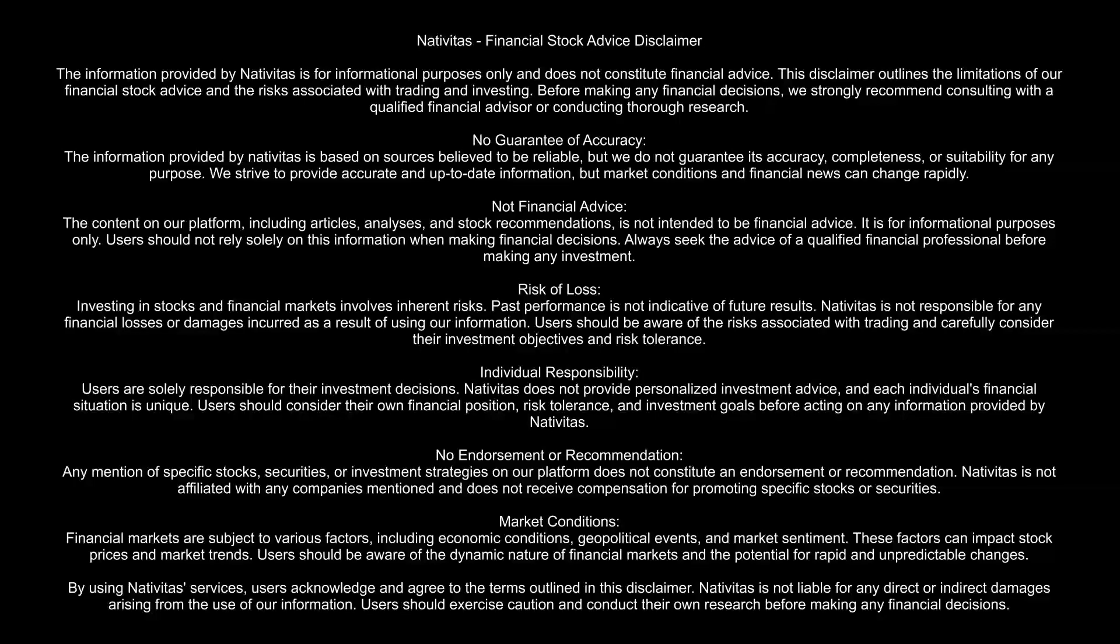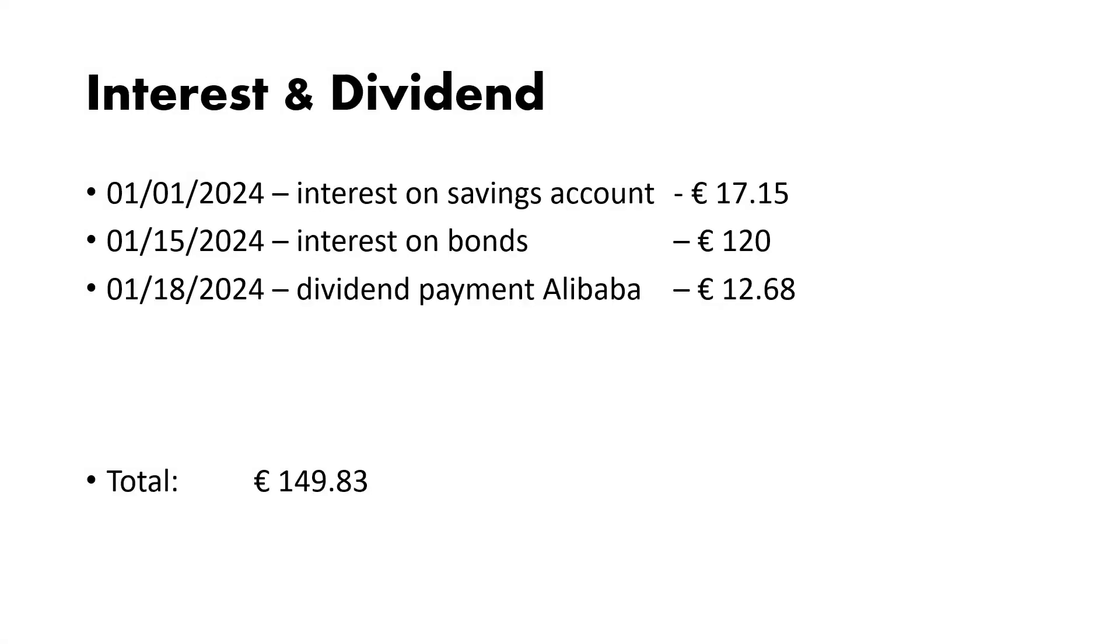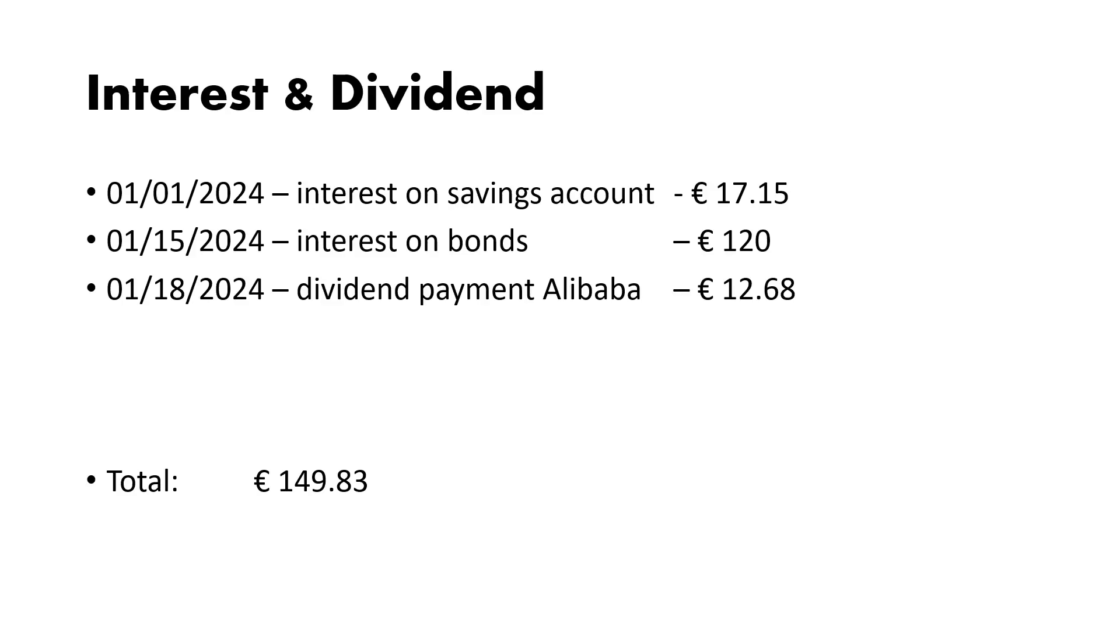For interest and dividend, on the first of January I received 17 euros and 15 cents on my savings account, which has about 15,000 euros in it. On the 15th of January I got my 120 euros for my government bonds, and on the 18th of January I got my dividend payment from Alibaba, which was 12.68 euros net after tax. In total I received 150 euros, which is about 165 dollars.